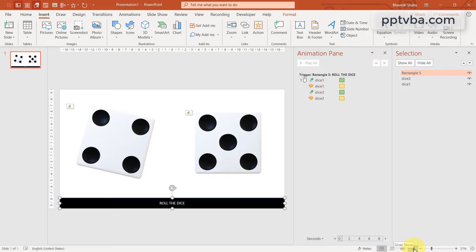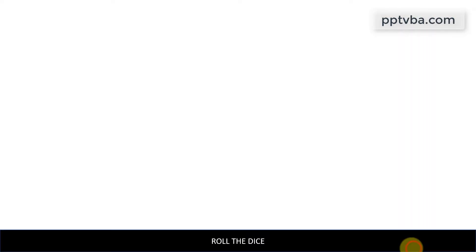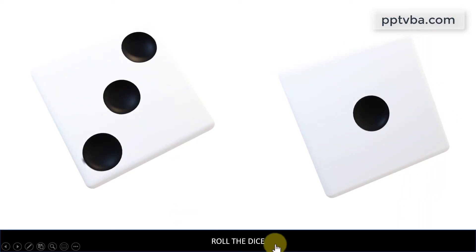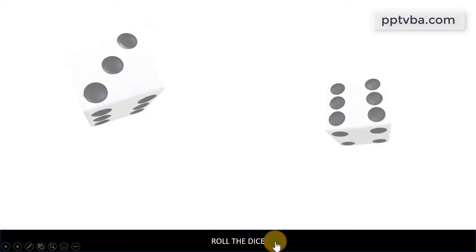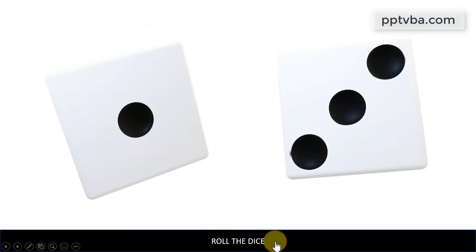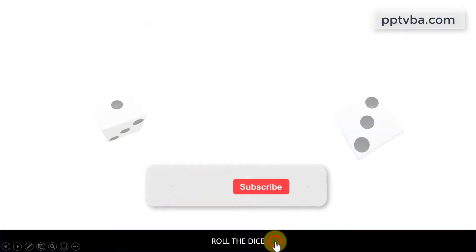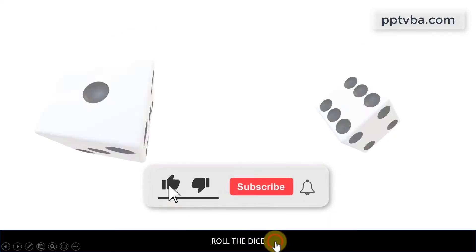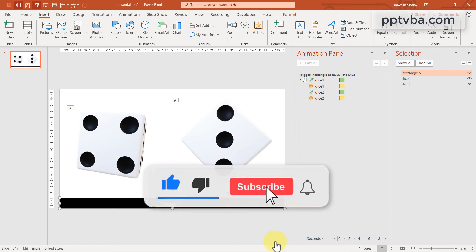Now, if you go to slideshow mode and you click on roll the dice, you see that we have three and one. If you play again, you will see we have one and three. Again, three and six. Well, you understand how this works.